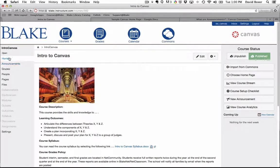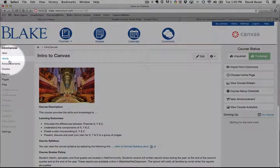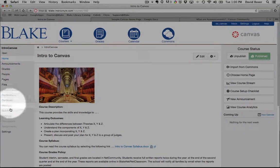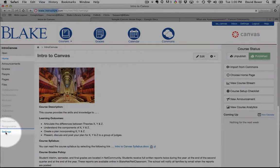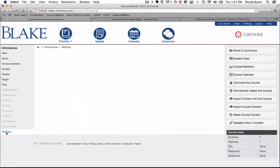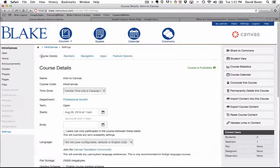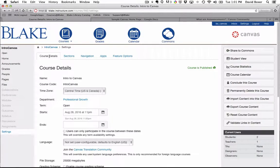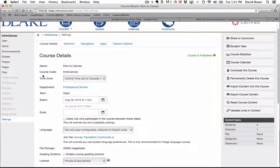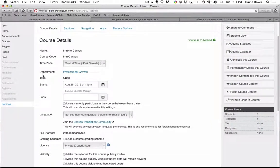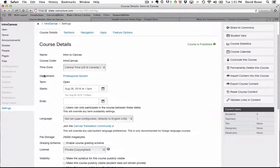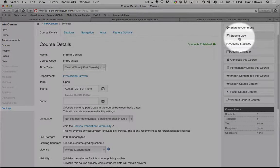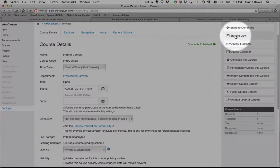I've gone ahead into my course, and I'm going to go on the left-hand side under the course settings and click on the settings button. As I scroll down all the way to the right-hand side of the screen, you'll see a button called Student View.